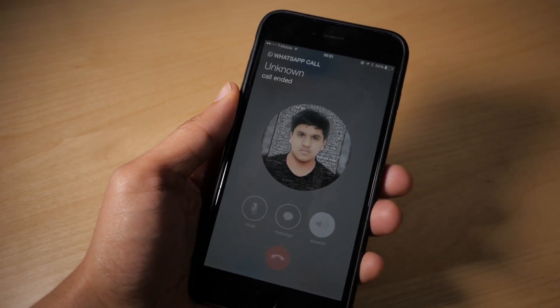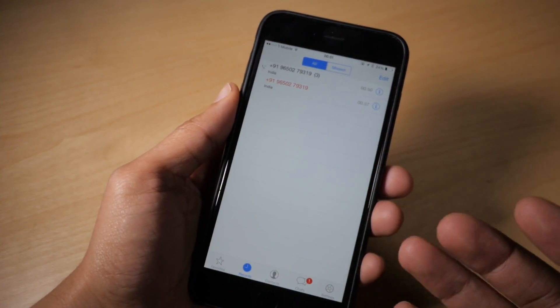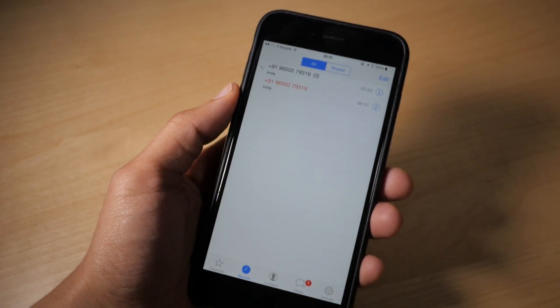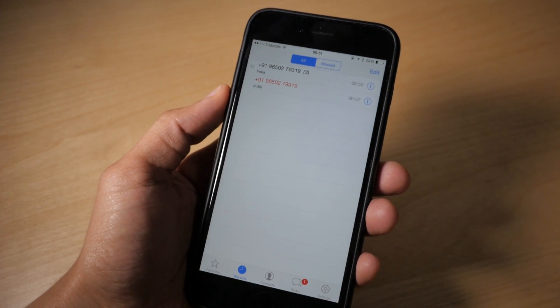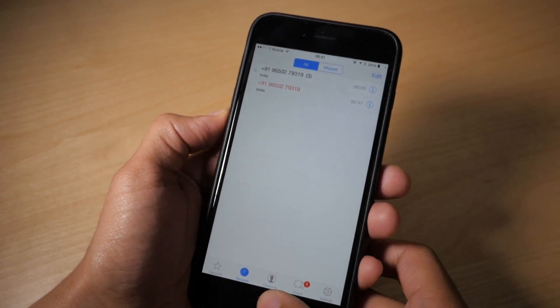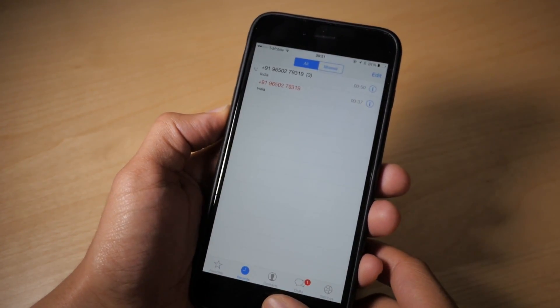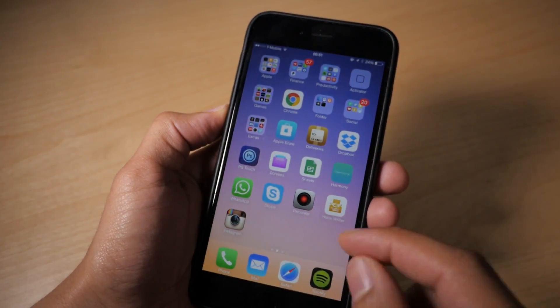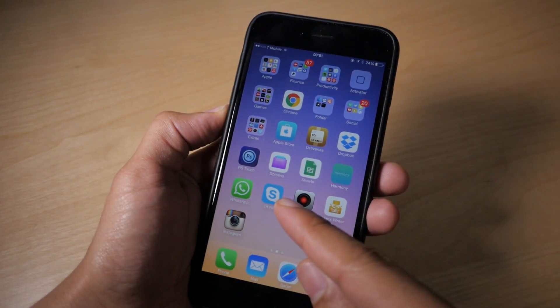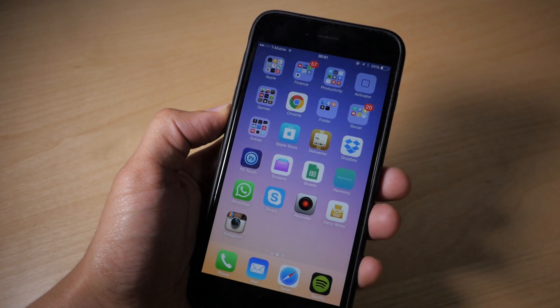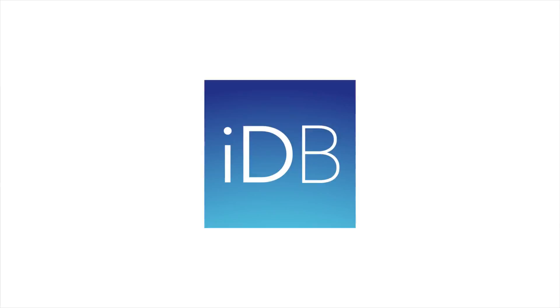Ladies and gentlemen, that is how you install WhatsApp Call Enabler for WhatsApp beta. Now you can make phone calls right in WhatsApp. Let me know what you guys think in the comment section. This is Jeff with IDB.